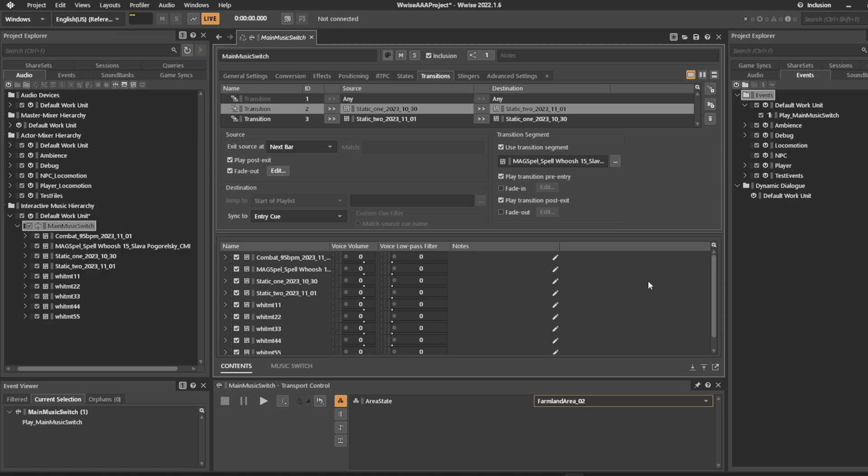That is how you use the transition segment over here. You can use the entry and the exit cues very specifically to sync up to very specific points of whatever track you're coming from and which one you're going to.